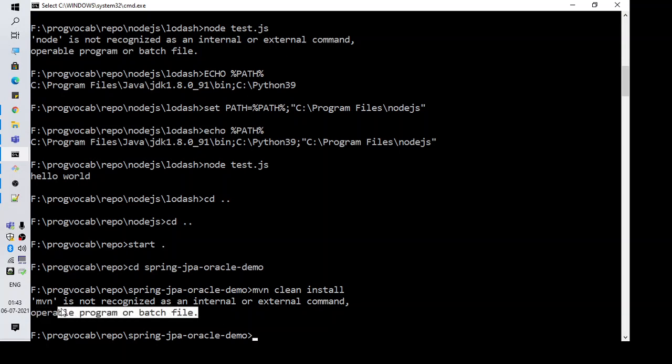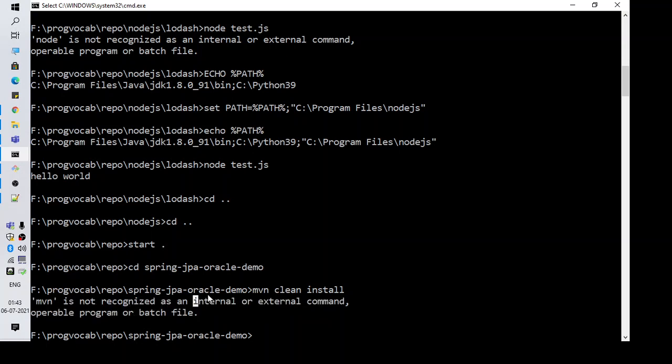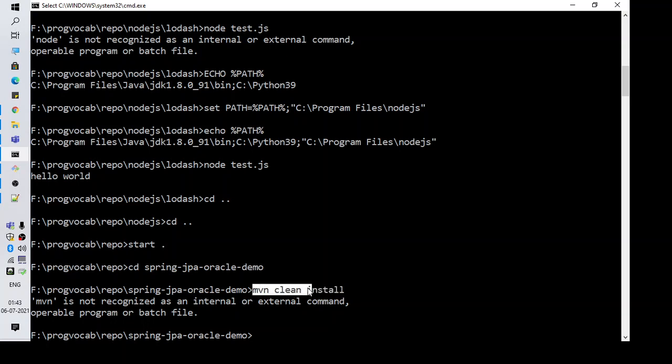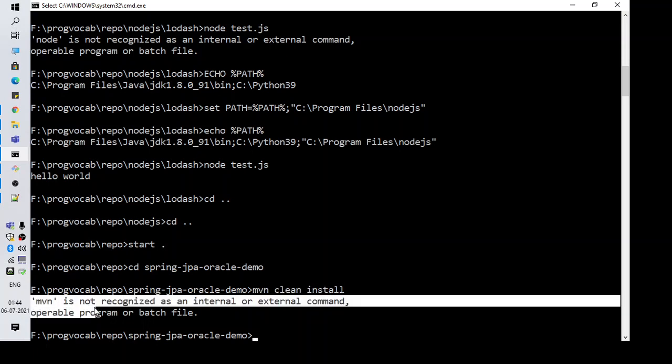This is an error generally faced by beginners who are trying to get familiar with Maven and they have a Maven project and they want to install it, they want to run it. So here I'm doing the same thing - I am executing the command mvn clean install and I'm getting this error.